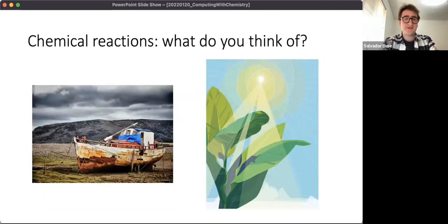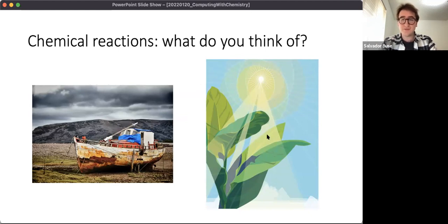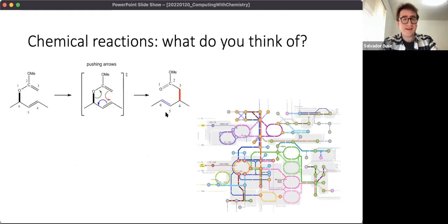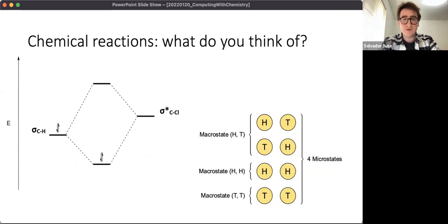So what do you think of when you think of chemical reactions? Possibly you think of some natural process like oxidation, or maybe some biological process like photosynthesis. Maybe you've taken chemistry classes and think of chemical reactions like iron rusting or photosynthesis. Or maybe organic chemistry and arrow pushing, or biochemistry and big networks of metabolic reactions. Or perhaps you're a physicist thinking in terms of molecular orbitals, energy diagrams, or statistical mechanics - counting microstates, macrostates, and partition functions.